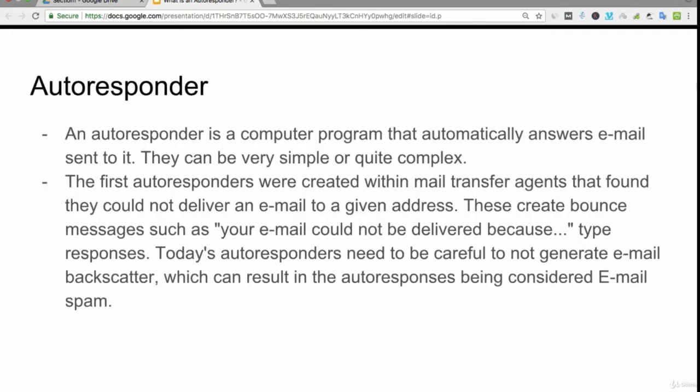An autoresponder is a computer program that automatically answers emails sent to it. They can be very simple or quite complex.